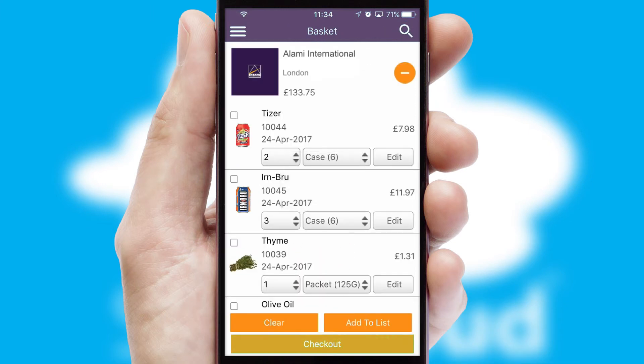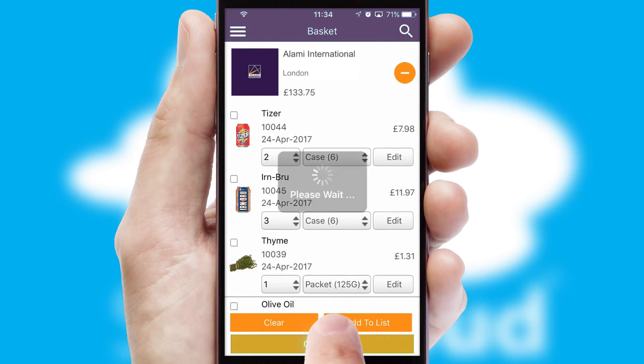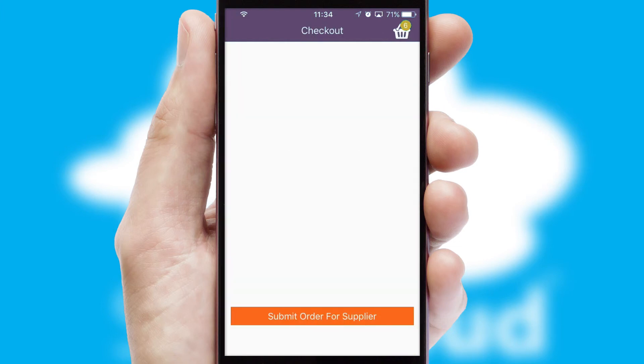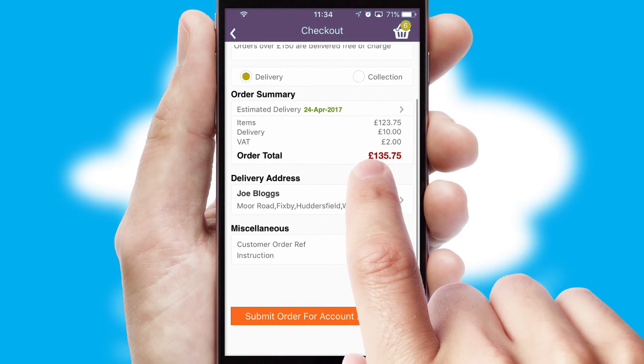Once the basket is complete, all the order information will be presented at the checkout. SwiftCloud also supports click and collect functionality.